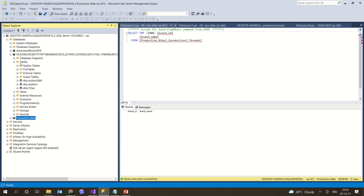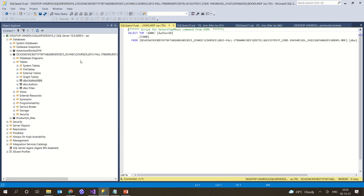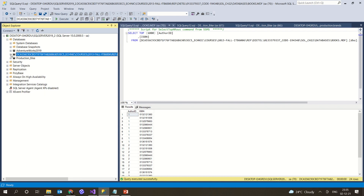These are the two different ways to work with databases: you can add the MDF file directly, or you can create a new database and then add values into it using a SQL file.